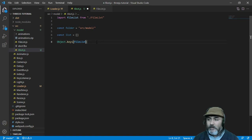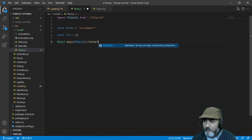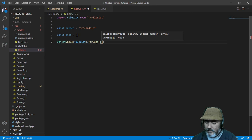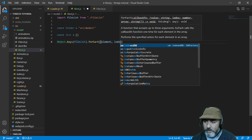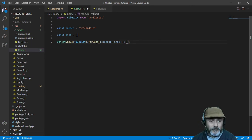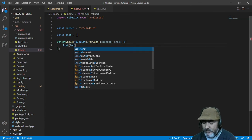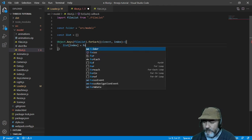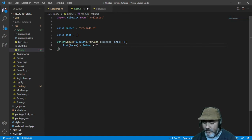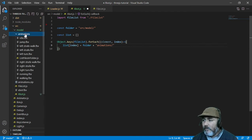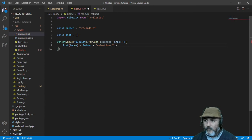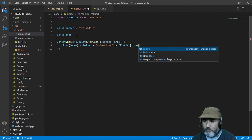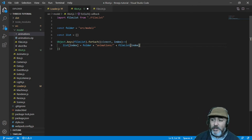And we are going to iterate them for each. We are going to get the element and the index. Now we are going to use set into the list and index. And we are going to set the folder plus the subfolder animations. This one. Because there are the file list index. Name of the files that contains the animations.